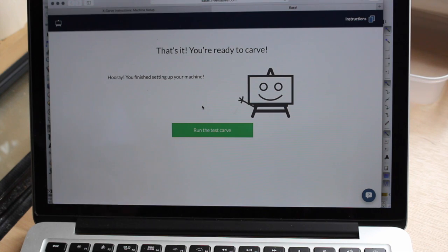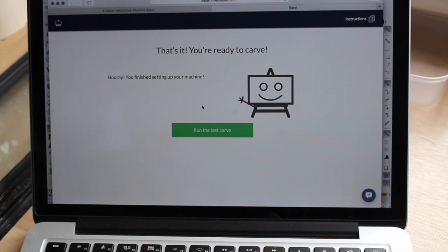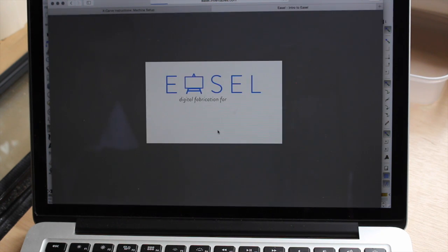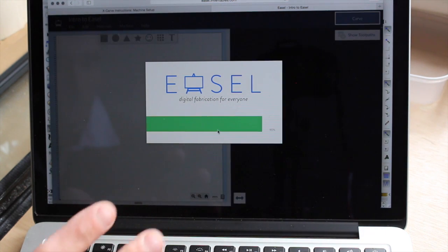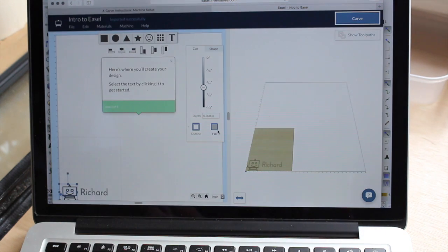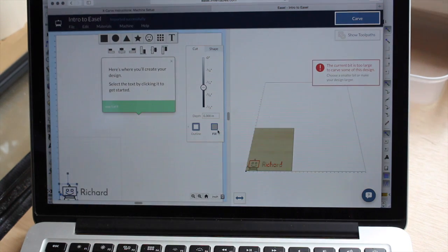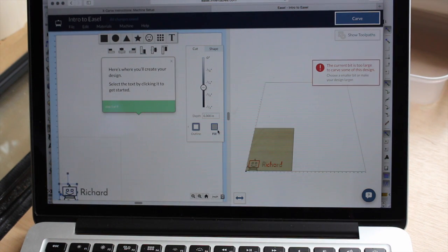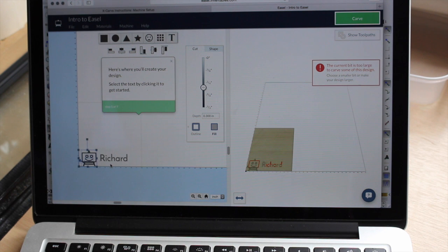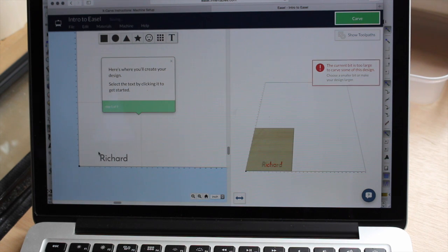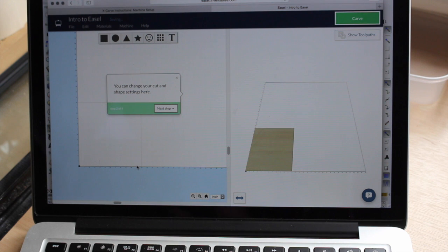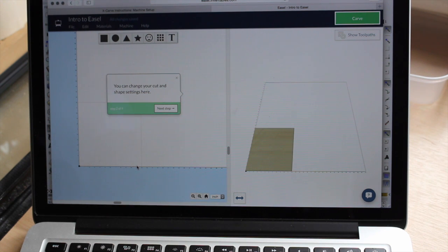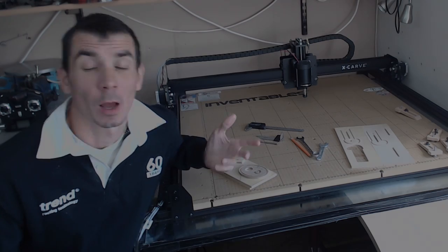Once it's homed, the machine is set up ready and we can run the test carve. So I'm going to click on that and it will ask you to install a local copy of Easel on your machine. This program down here comes up automatically. I'm not going to use that. But it brings this neatly onto Easel as a piece of software. So stay tuned for that.